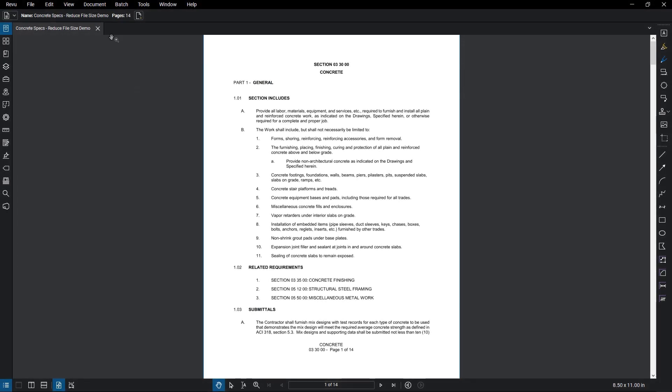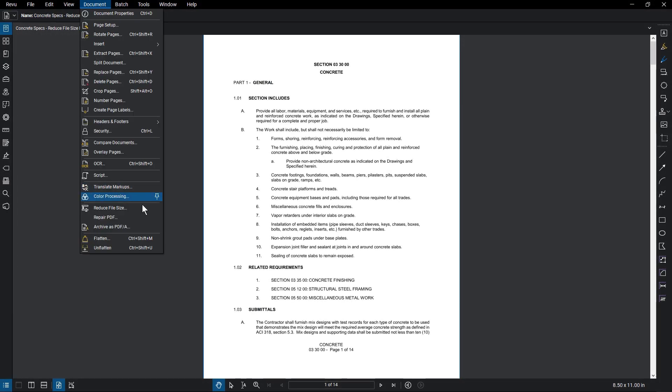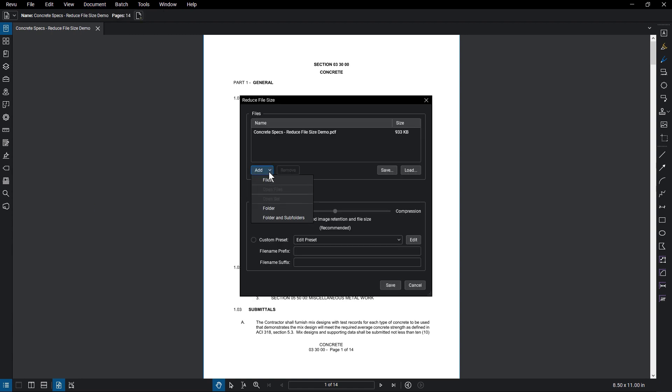To compress a file, click Document Reduce File Size. From here, you could add individual files or folders of files from the Add menu.